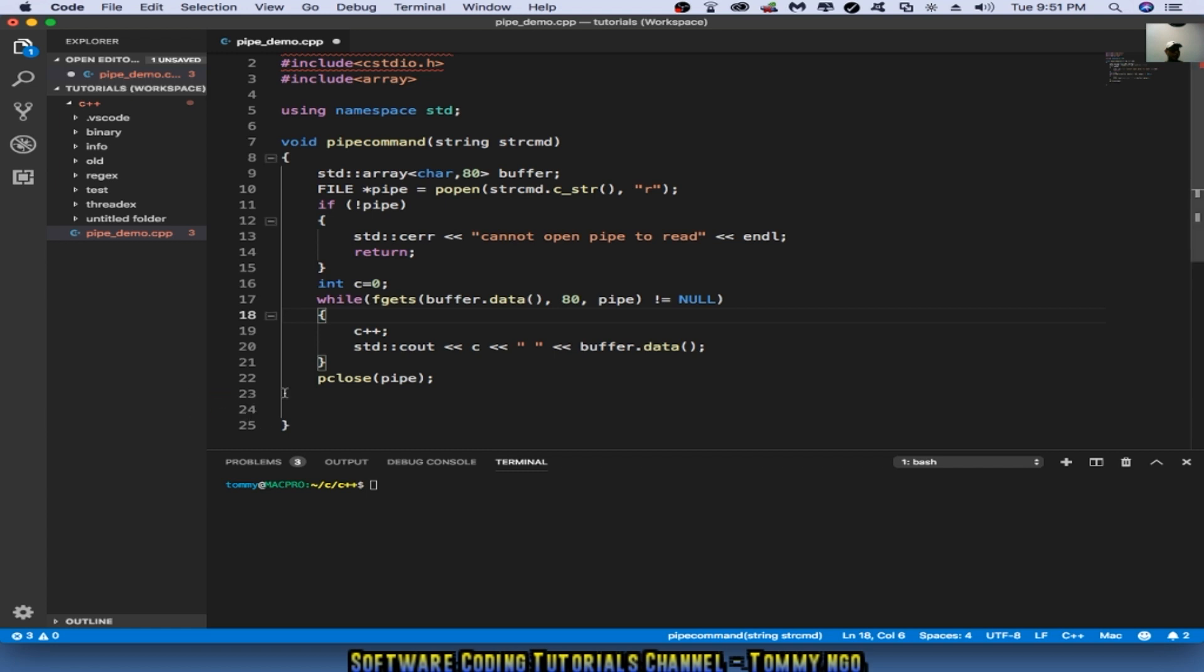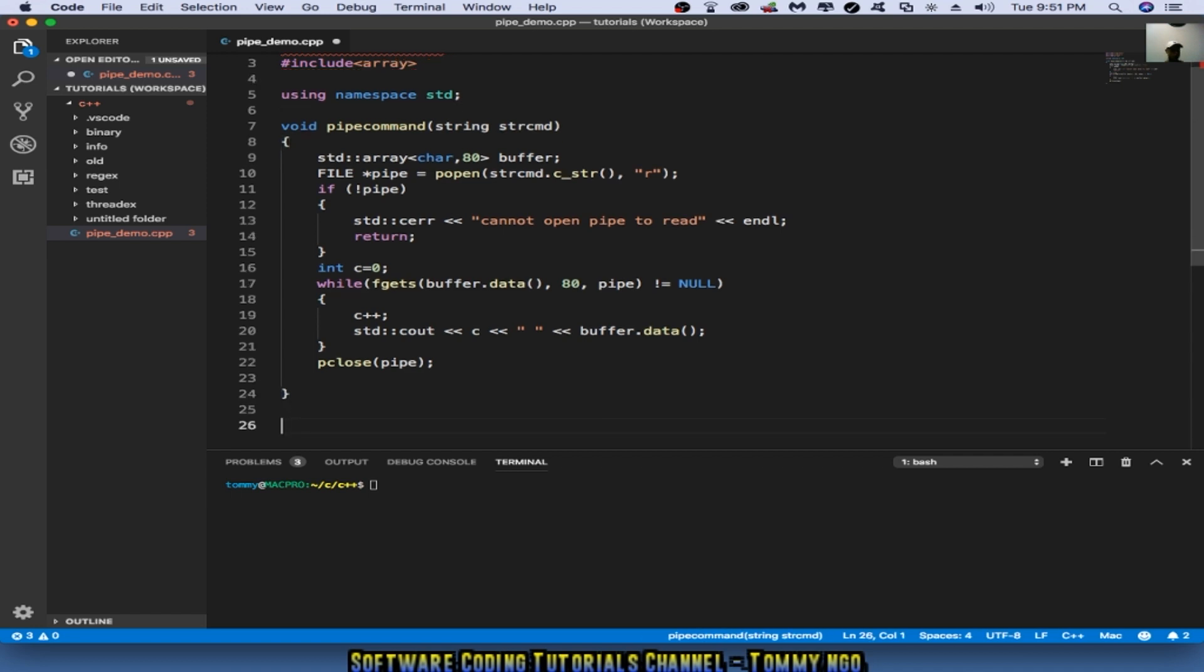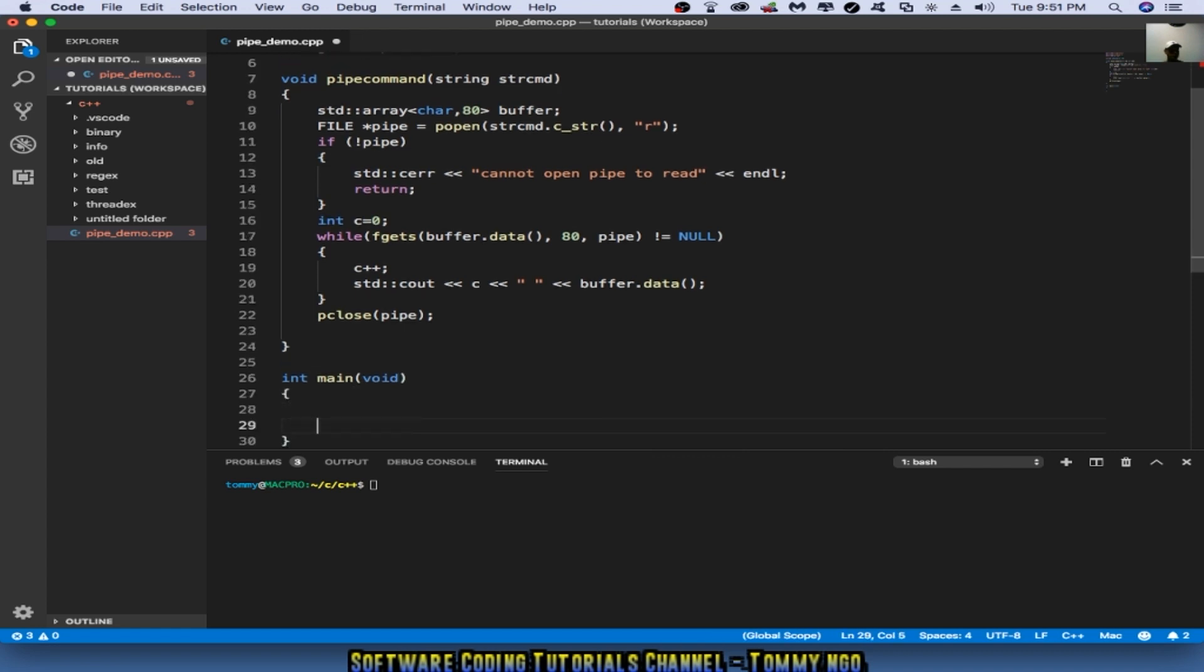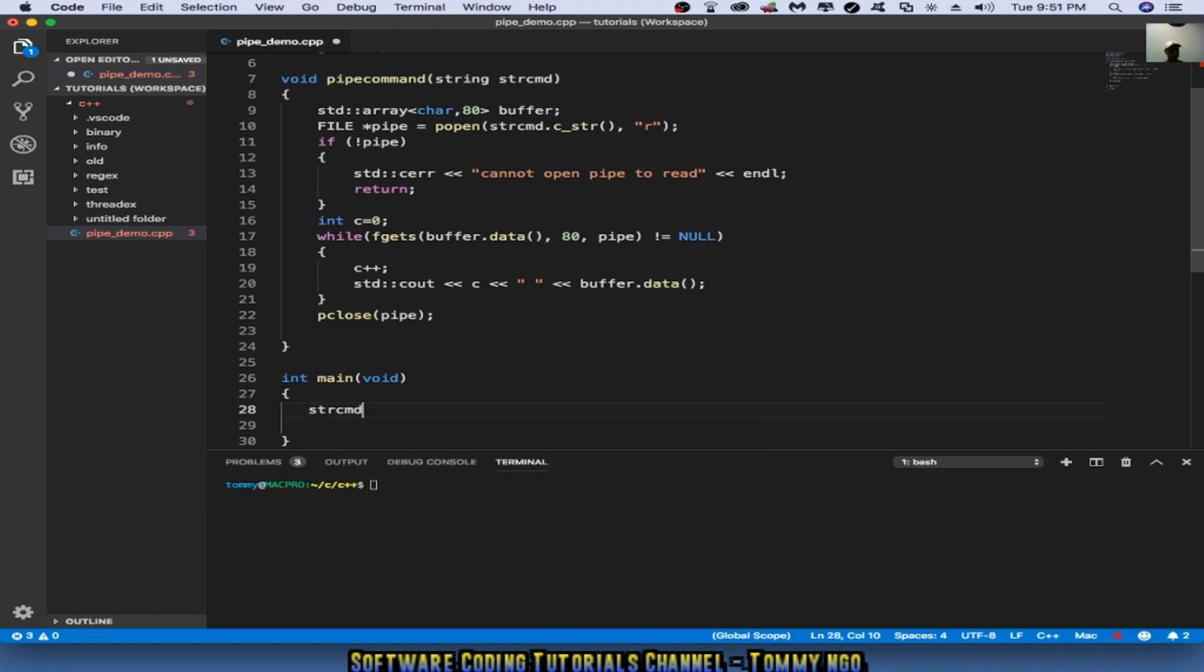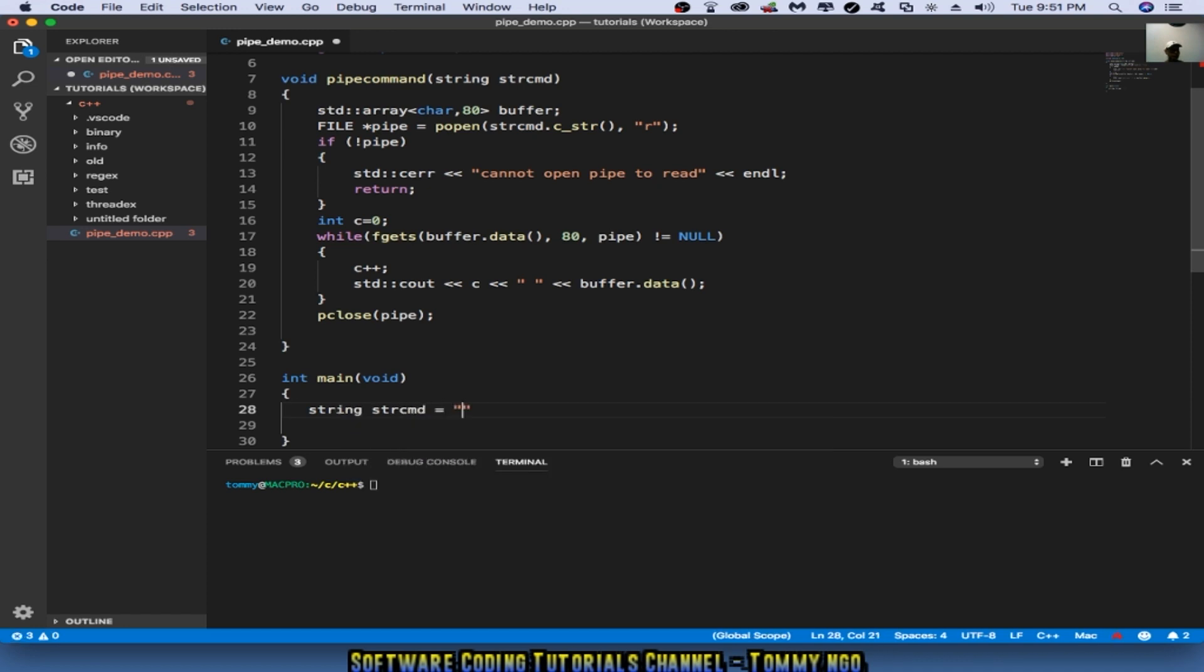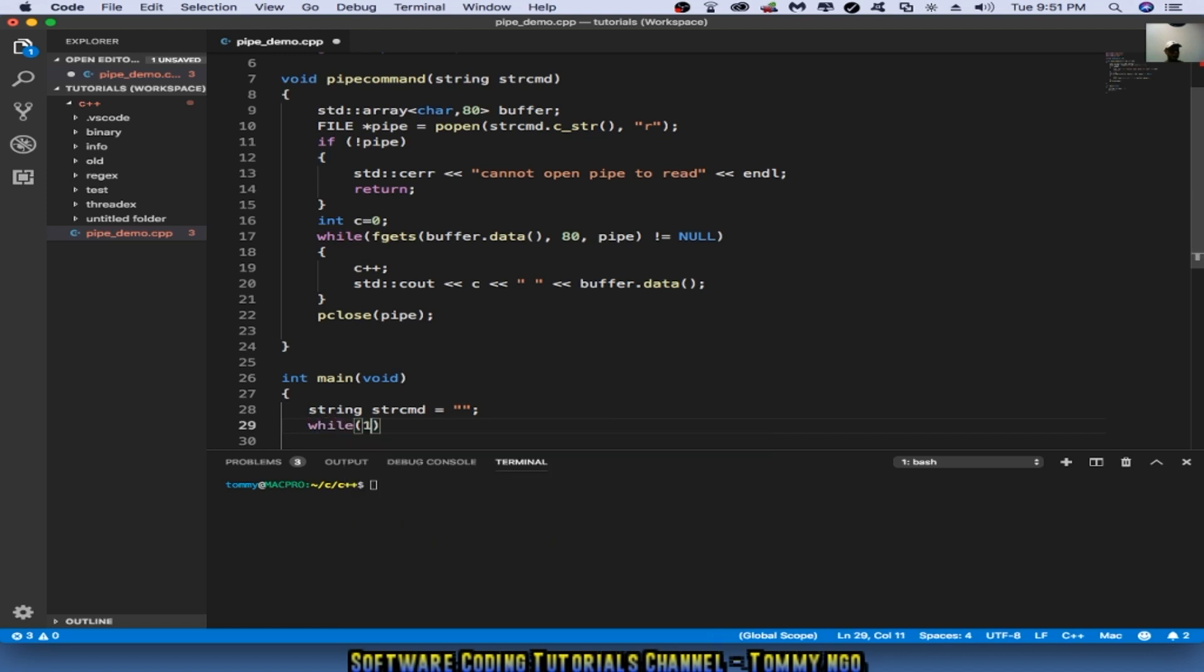Now I need to create the method, sorry, the function main. In the function main, I would like to basically create a while loop, like almost like an infinite loop. So string command equal to null, initialize that, while one.